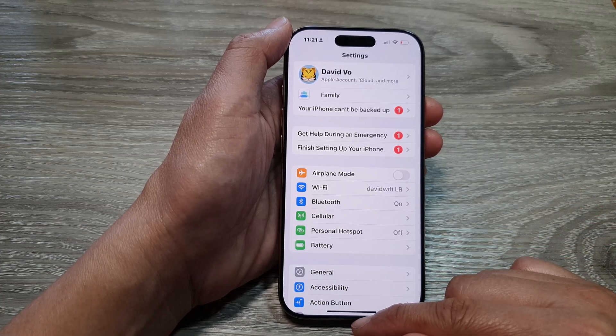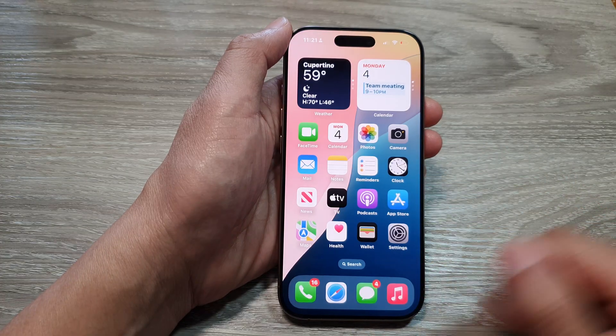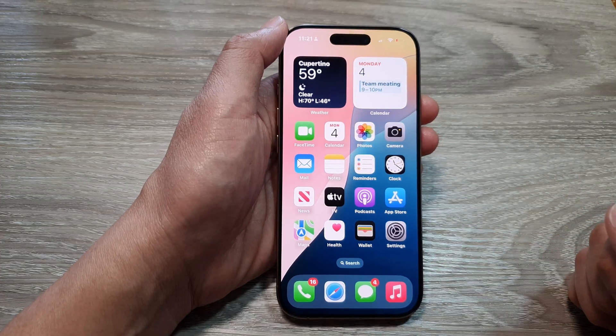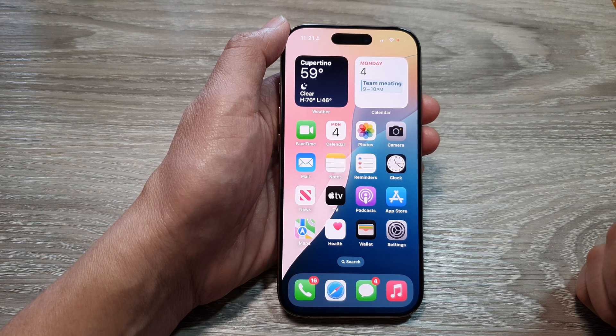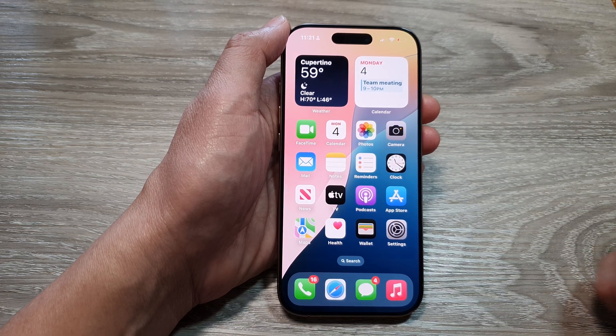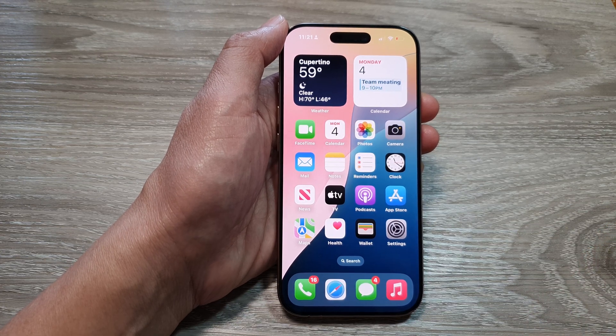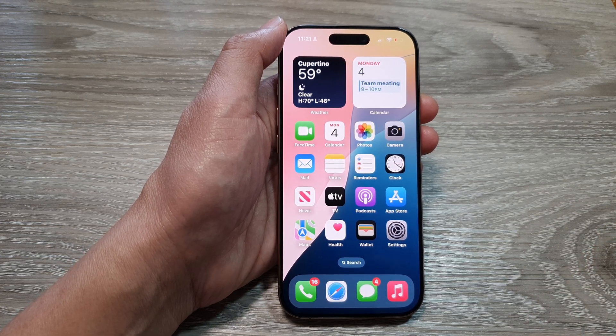And that's it. Finally, you can swipe up to go back to the home screen. Thank you for watching this video — please like and subscribe to my channel for more videos.